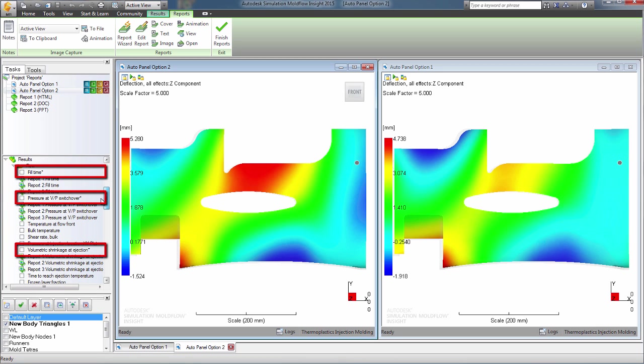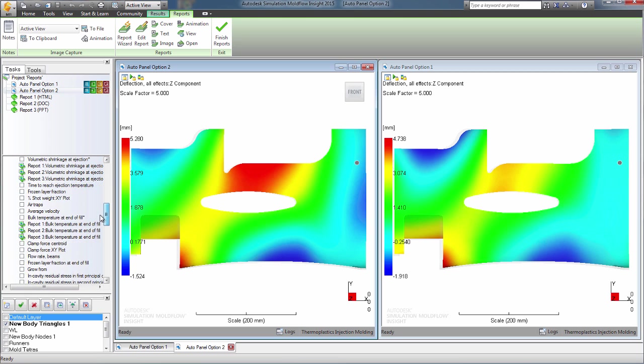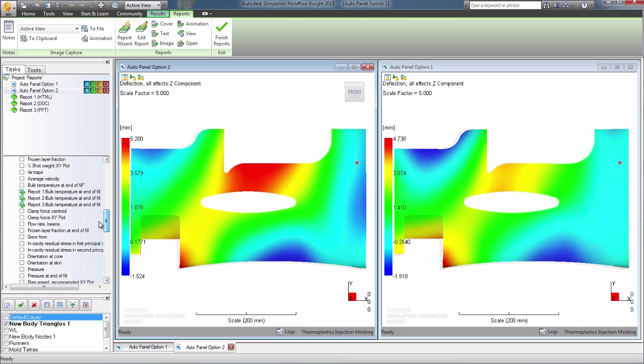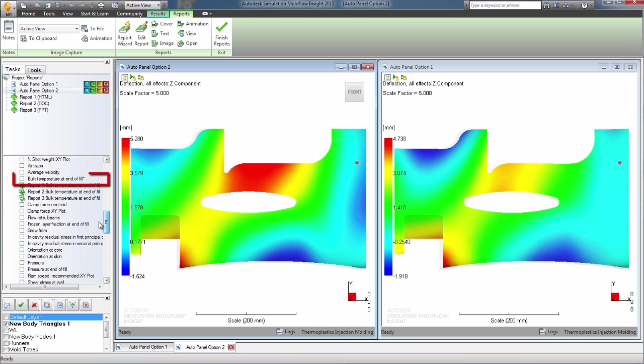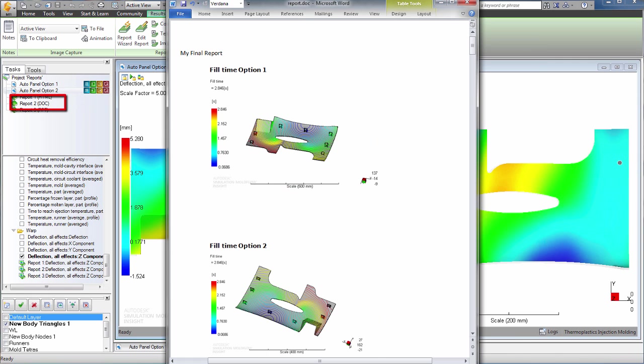Choose the results you want to show, maybe they illustrate that there is a problem or maybe they show that the design can be molded. Add notes to explain the salient points. Include animations to highlight your conclusions. Then edit your report and personalize it to your requirements.